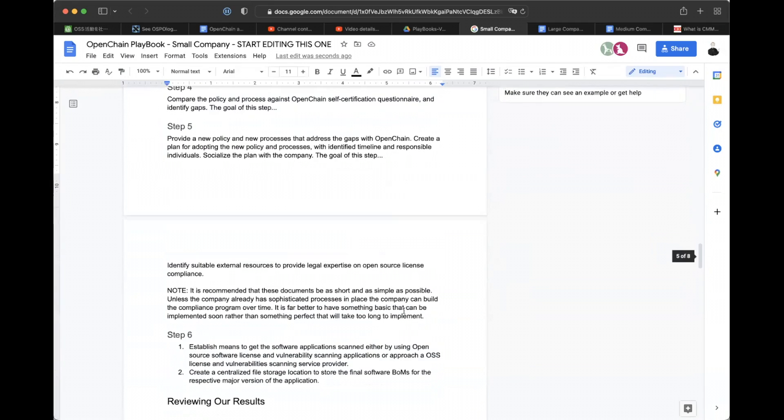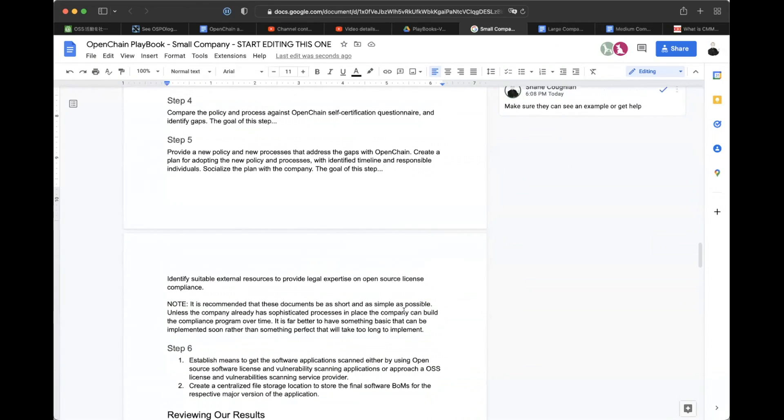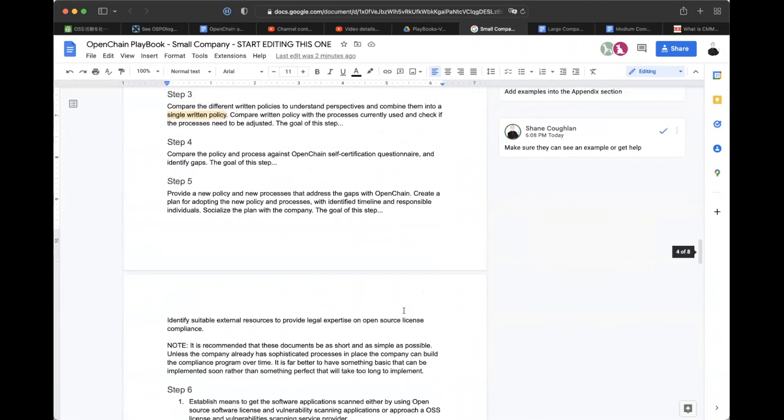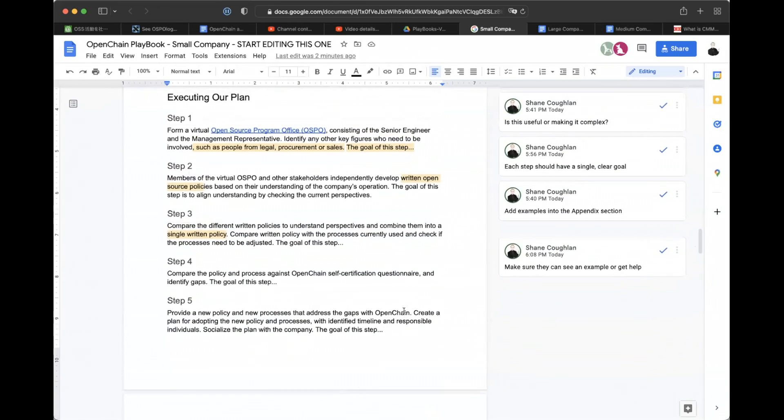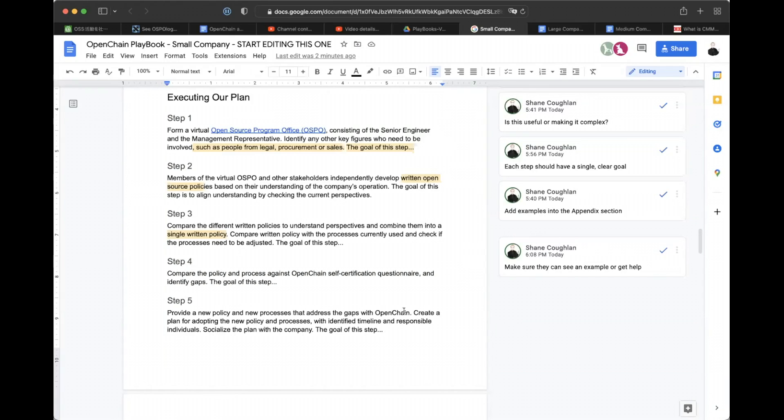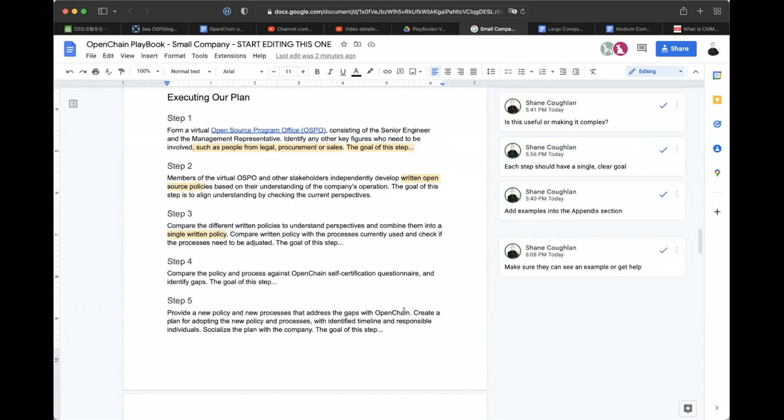If I remember correctly, step five was unchanged from the median company and step four probably should be basically the same as the median company one. I think I was just typing from memory. Yeah, I think, I think, I think it's looking pretty good now. So we're forming our OSPO. We're getting the OSPO and other stakeholders to write down what they think the company policy is based on how the company actually works. And then step three is to combine that set of ideas into a single policy, double check if that single policy seems to reflect what's actually happening. Compare step four, compare against the self-certification questionnaire and identify gaps. And step five, go fix the gaps and make sure that you've got a timeline and people are responsible and make sure your company knows what you're doing. That takes us to step six, which is all about implementation. I think that workflow goes.